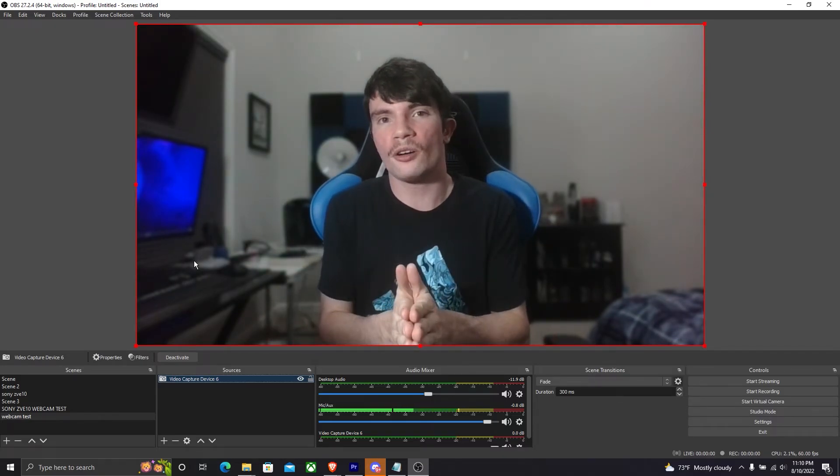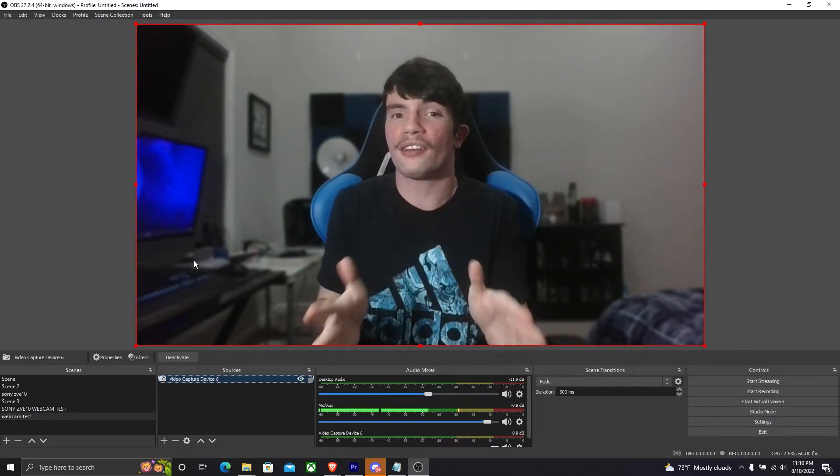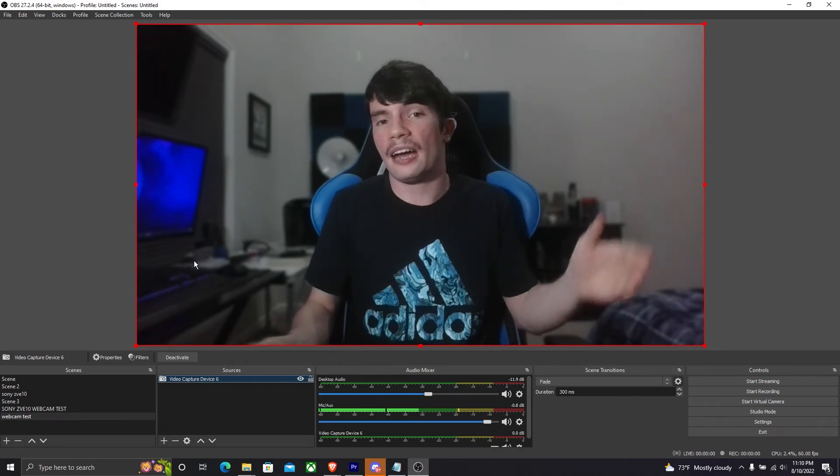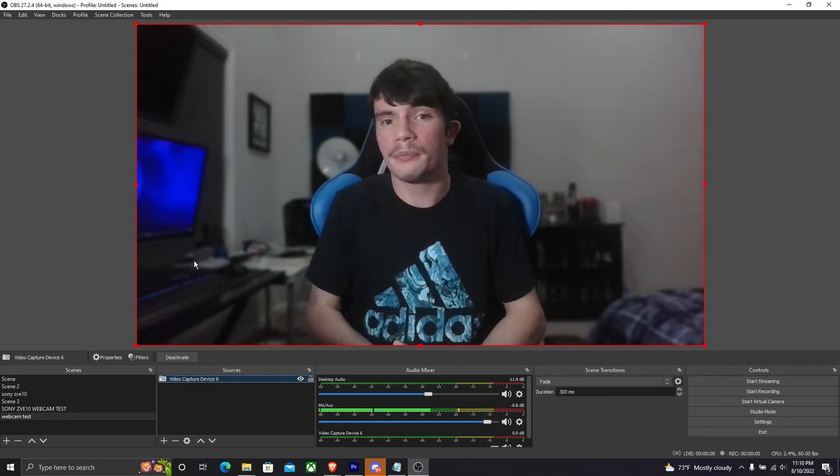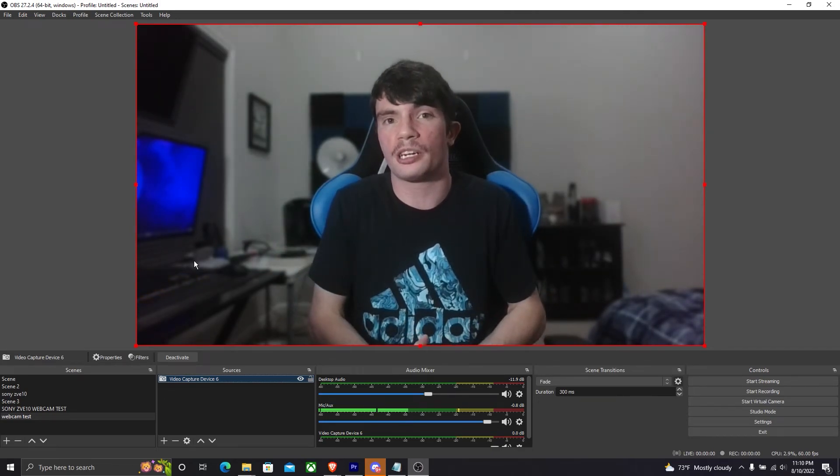I hope this video helped you out. You can use this effect on any of the cameras that you have, whether it be a webcam or just your regular camera as well. Alright guys, that's going to be it for this video. Thank you all so much for watching. If this video helped you out, let me know in the comment section below. And if you enjoyed this video, make sure to smash the like button and subscribe with notifications on so you don't miss any videos. That being said, thanks for watching and I'll see you in the next one. Bye-bye.